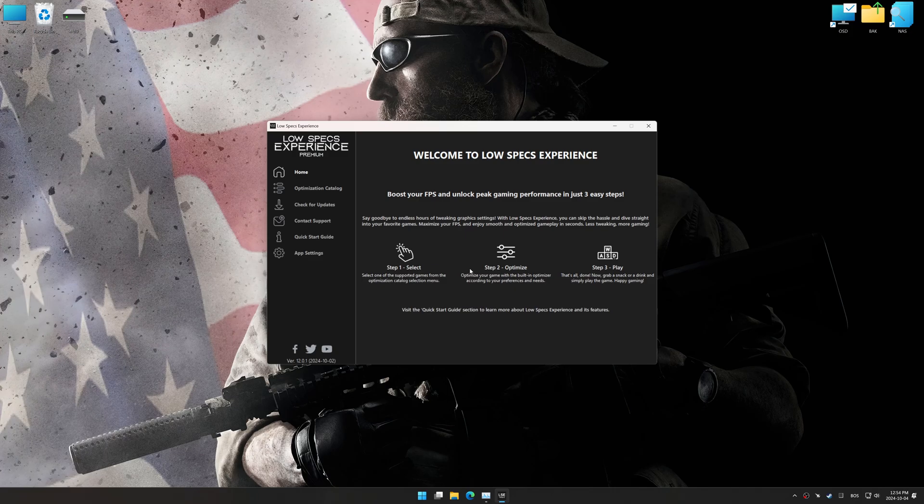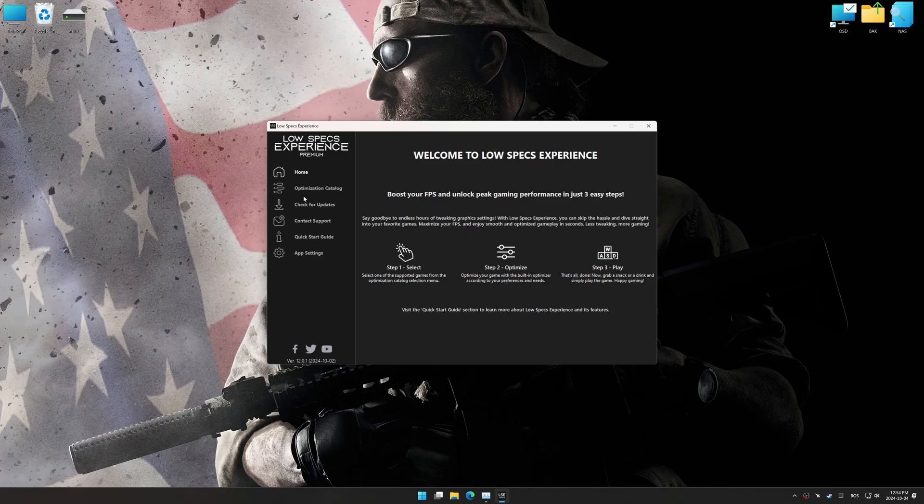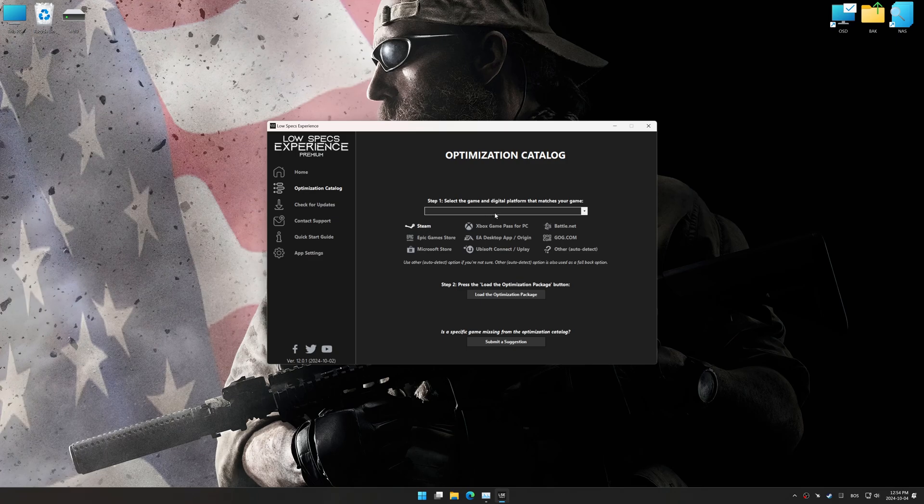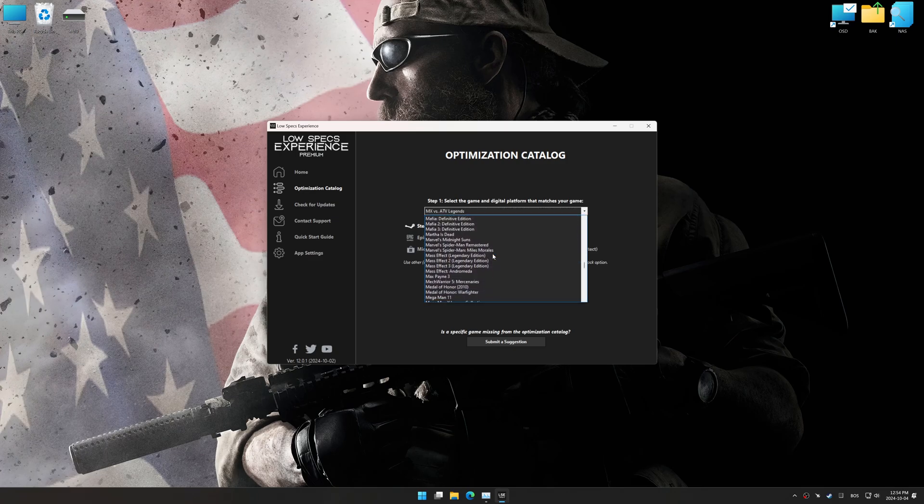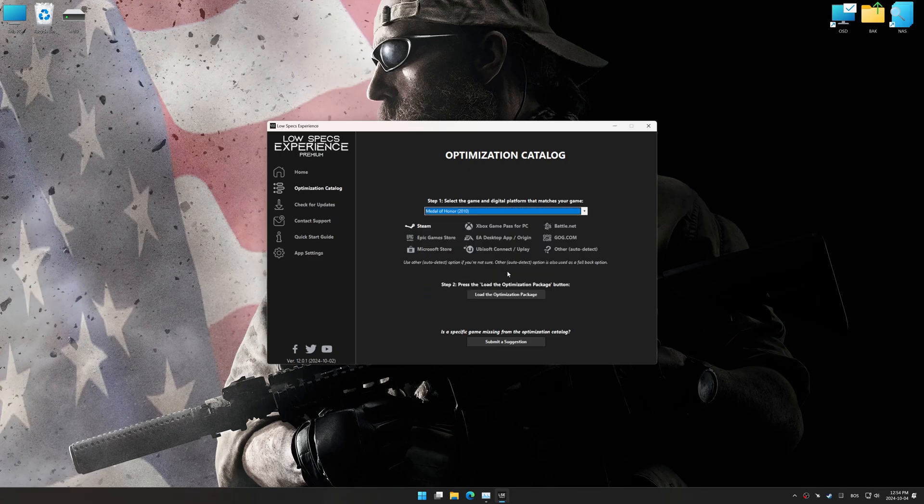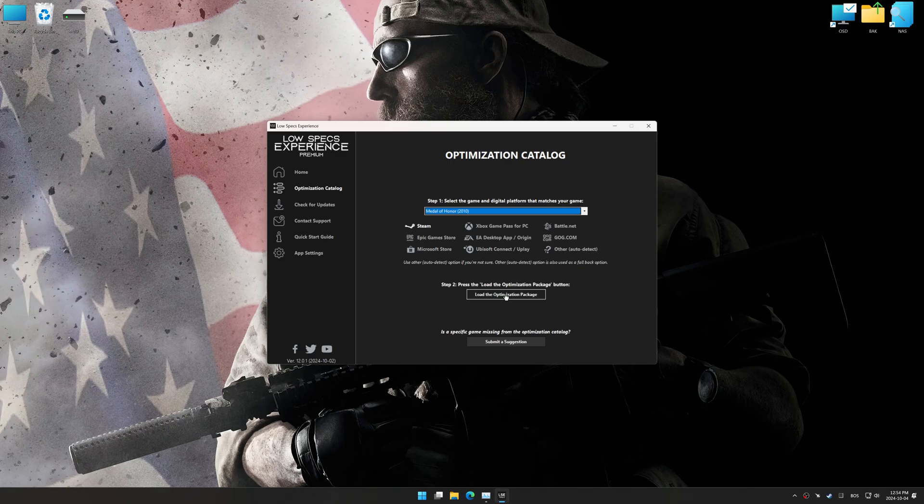Now go to the optimization catalog, select the applicable digital platform, and select your game from this drop-down menu. Once done, press Load the optimization package.